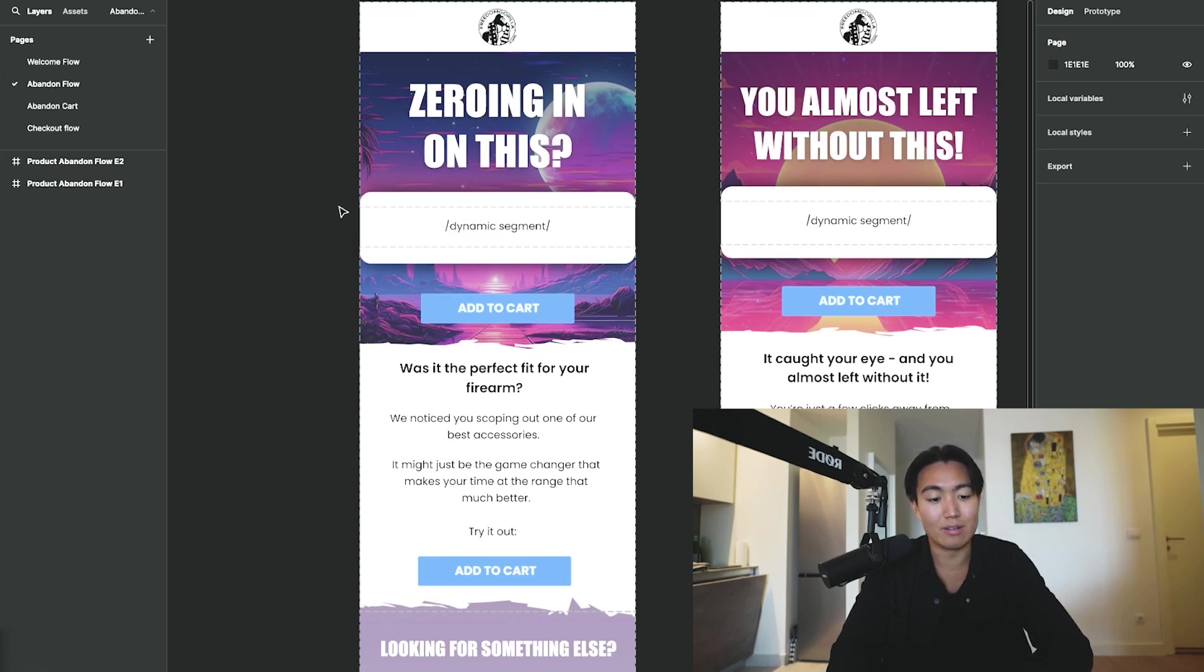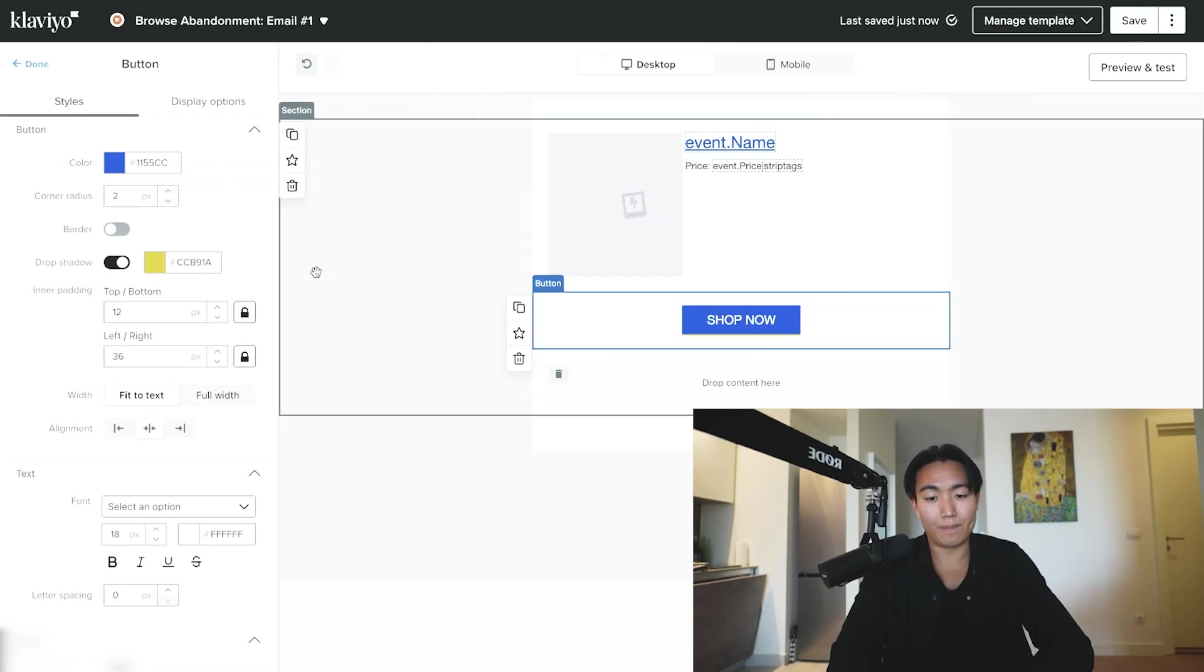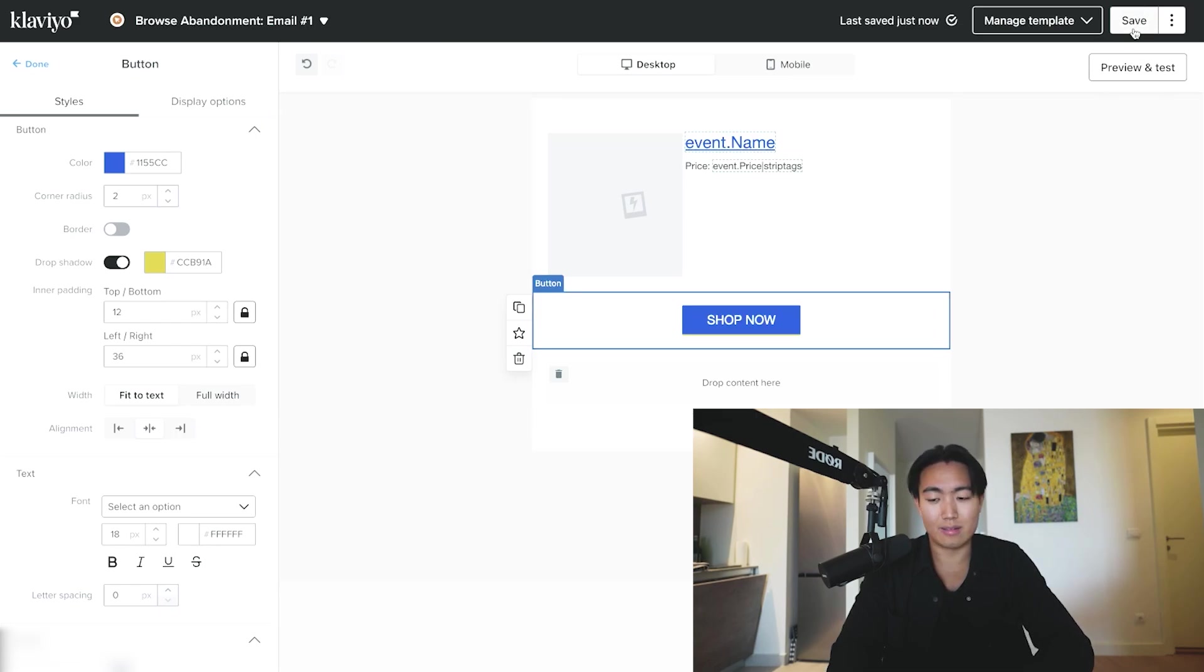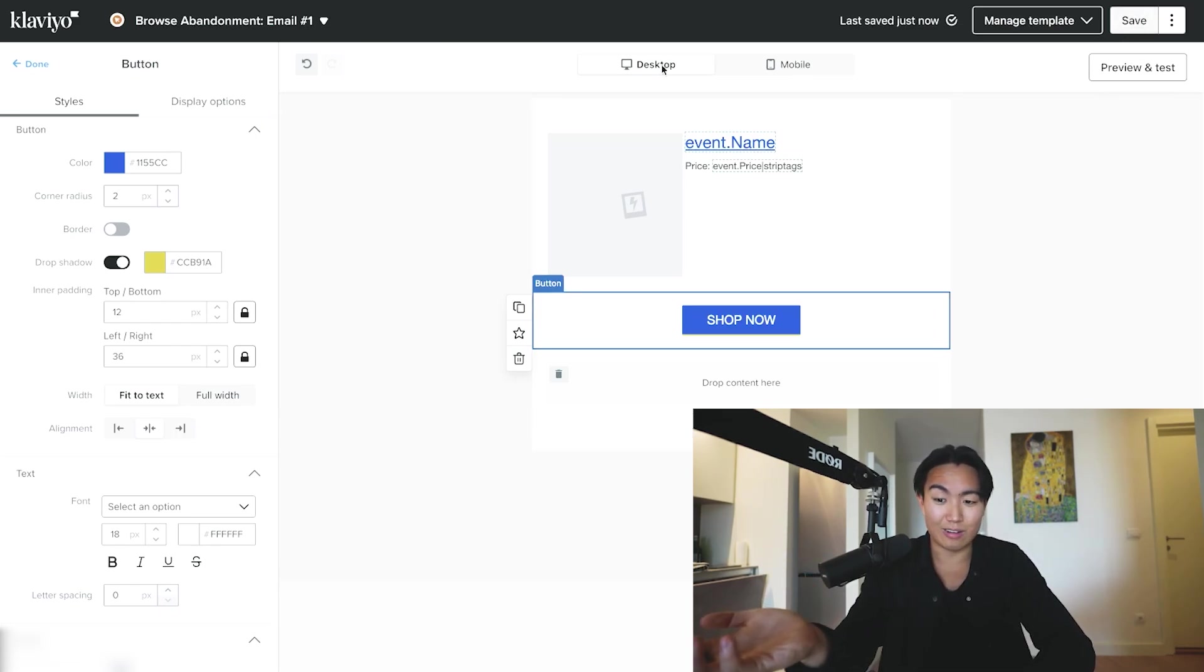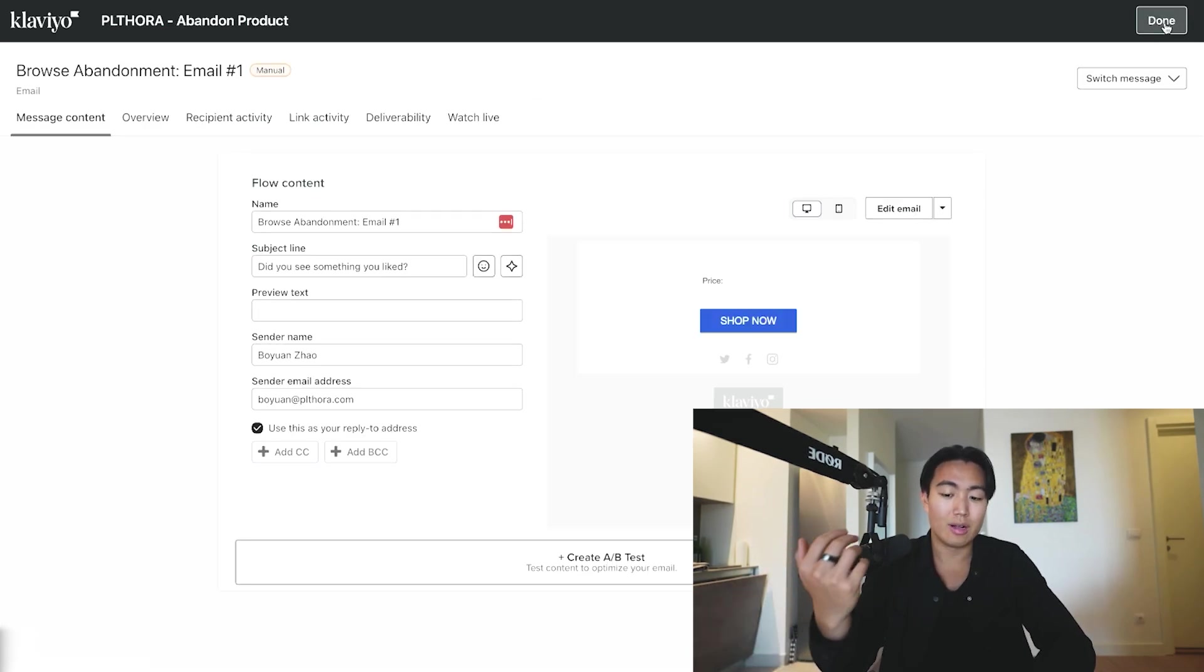Once that's done, you can then go ahead and save the email, and you're basically good to go. Obviously you want to populate email two, and if you have an email three, then go ahead and build that in Klaviyo as well, and you're good to go.